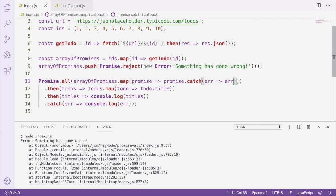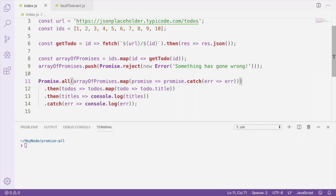And in this case, I'm going to return the error so it's actually going to be part of the results that Promise.all is going to pass to the then handler once all the other promises have resolved. If you do this, make sure that you're filtering or checking the results of Promise.all, because making it fault tolerant like this means that the results from Promise.all will now contain things besides the result of successfully resolved promises.